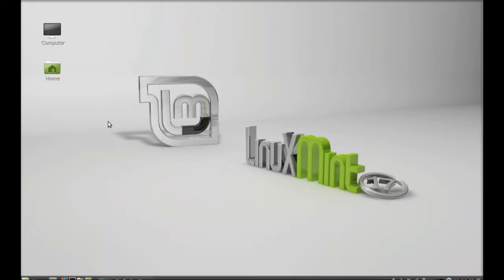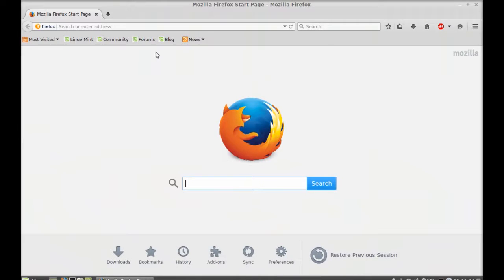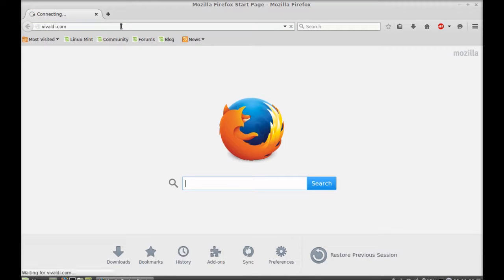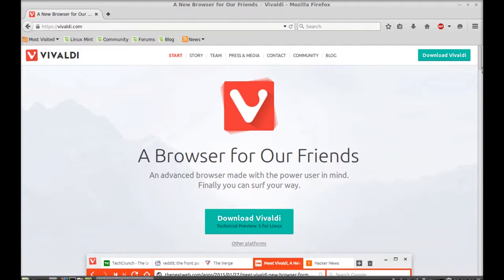Before getting into deep, let's first install it in Linux Mint. Just open the internet browser and go to its official website vivaldi.com. Here on this page you can quickly find the basic description about this browser.